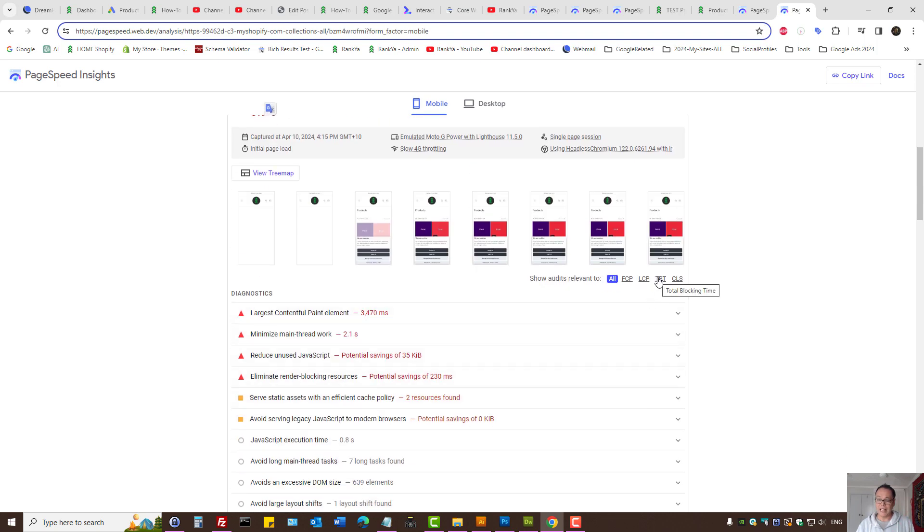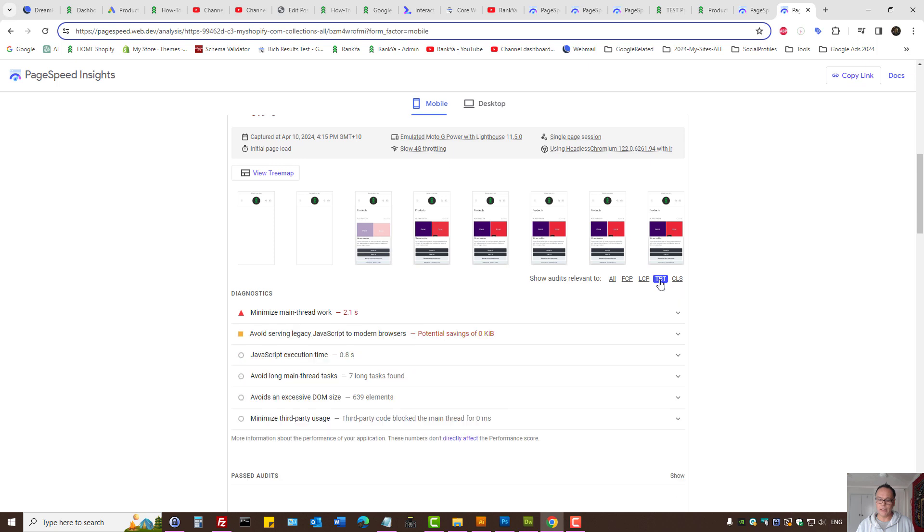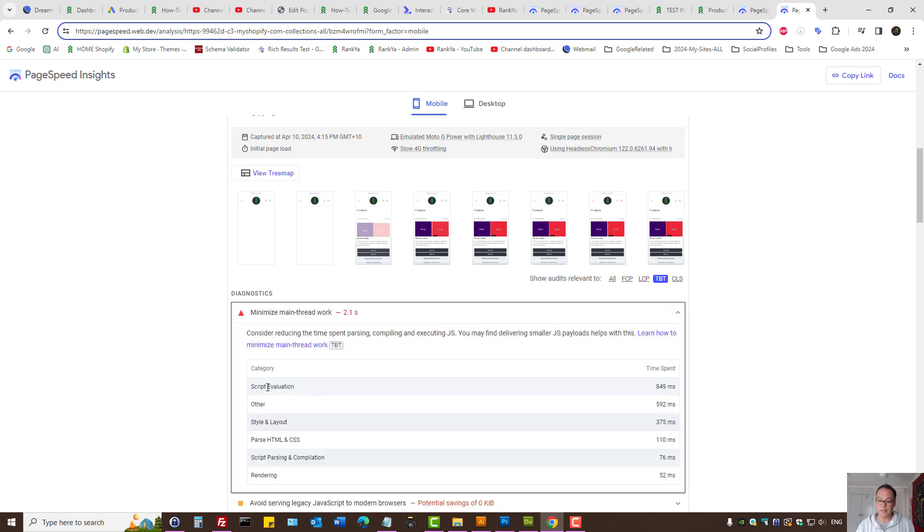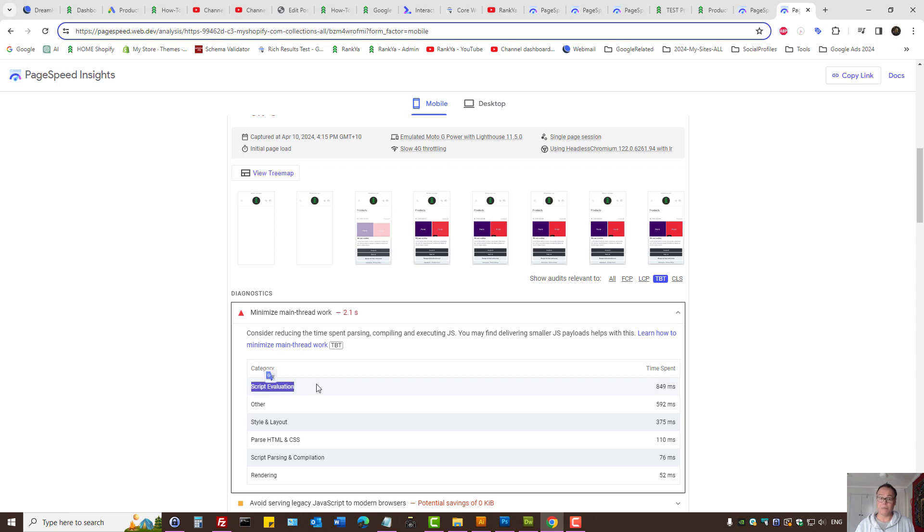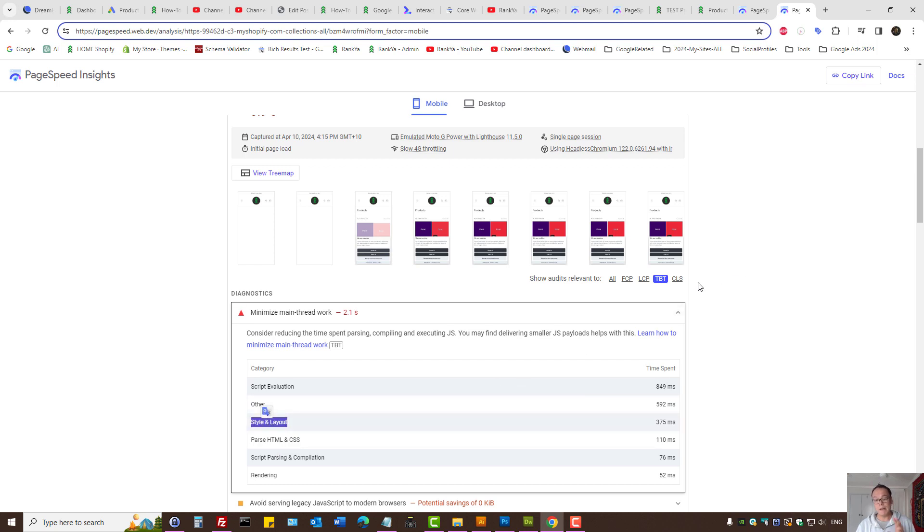And also, when troubleshooting INP issues longer than 500 milliseconds, we can press on TBT, which is Total Blocking Time. You can see here, 2.1 seconds, it took the main thread work. And here, script evaluation by itself took 849 milliseconds. That's just to evaluate the scripts, let alone parse HTML or CSS layer. Make sense? And so PageSpeed Insights is your friend. At this moment, we're still looking at basic stuff.